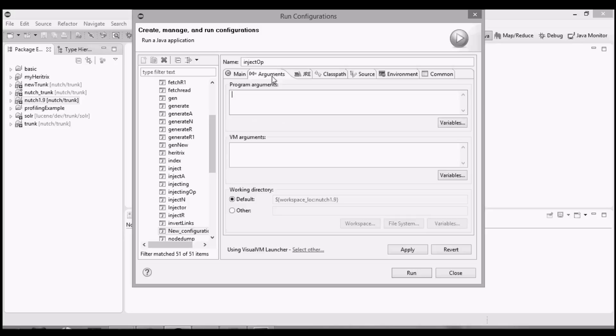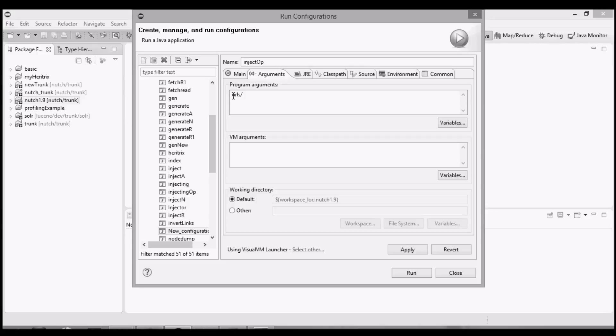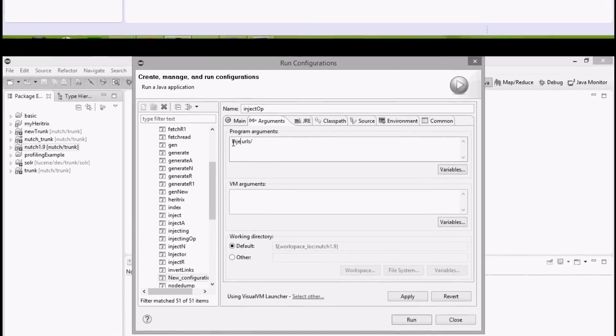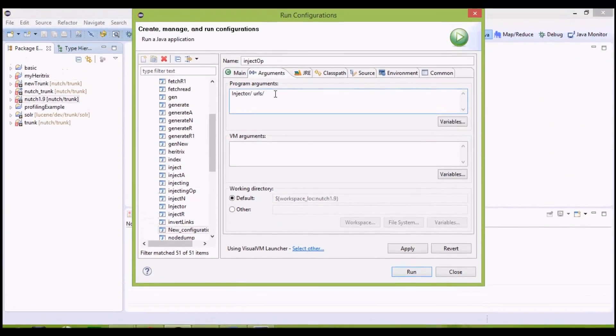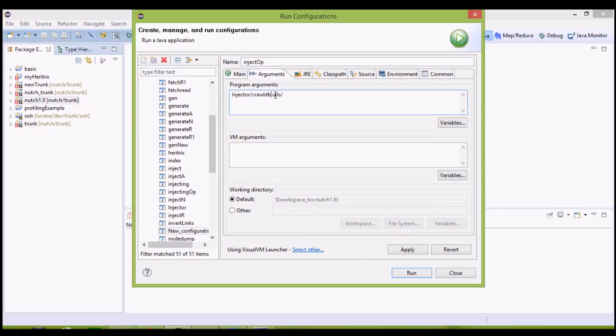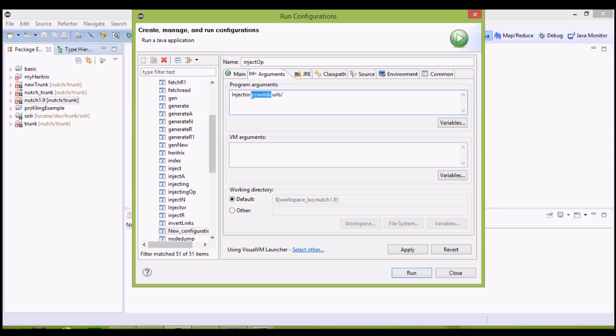Under arguments, we have to give two arguments. First is the output argument and second is the input argument. Input argument, as we know, it was urls slash, that is the folder containing the seed list of URLs. The first argument is the output folder, which we define as crawldb. Here, crawldb defines the sub-directory where the already discovered URLs will be saved, along with their status in the form of crawl datum. And injector is the main directory where all the crawl-related info will be stored.